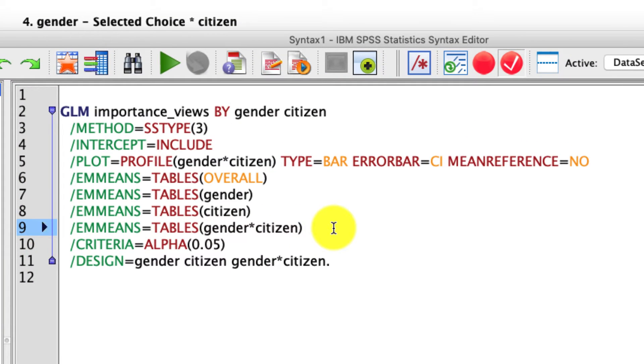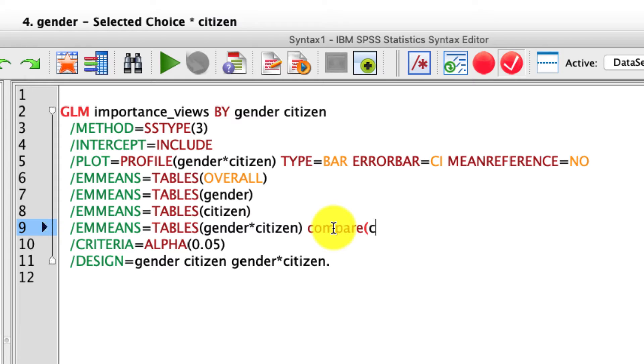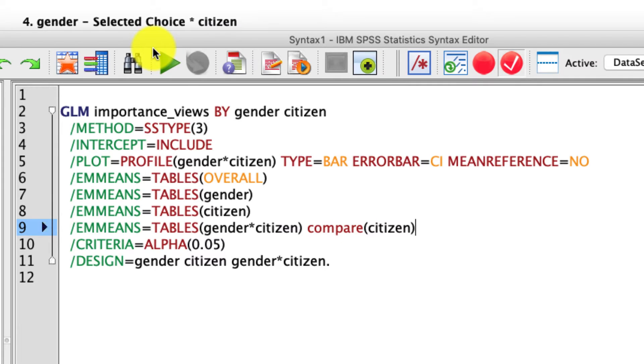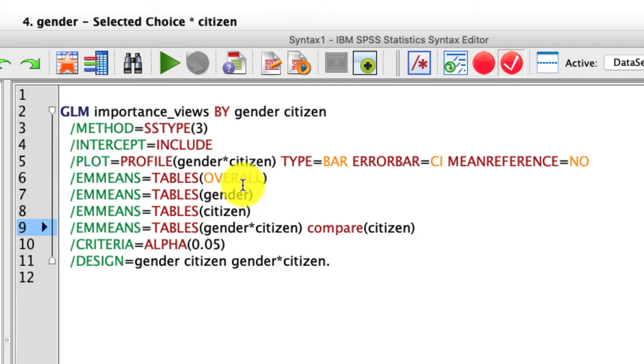And we can do that again in our script right here. We have to add an additional command called compare. And in particular, I want to compare citizenship. So I'm going to type in citizen in parentheticals around compare. What that's going to do is actually conduct each of those pairwise comparison at every level of gender. Let's see what that output looks like. I'm going to hit go.